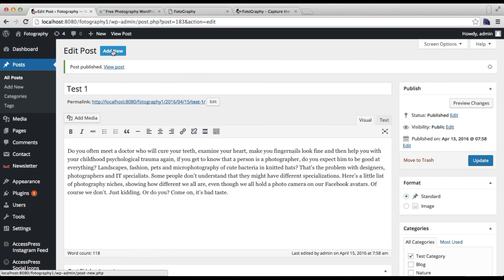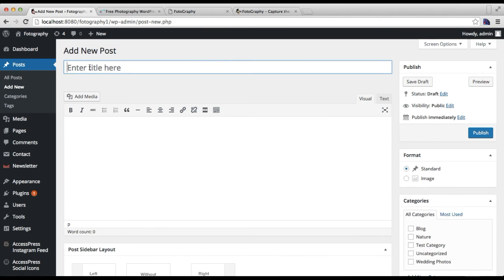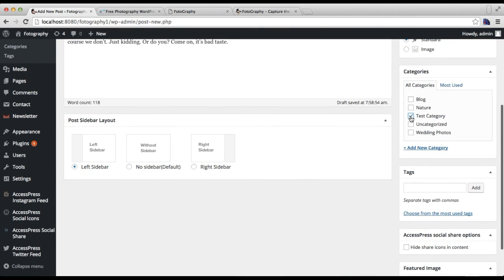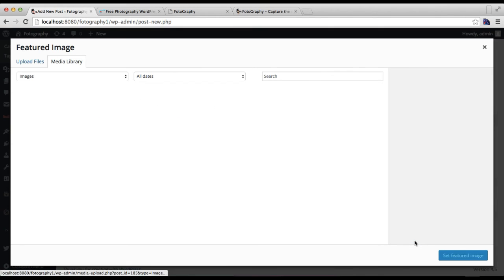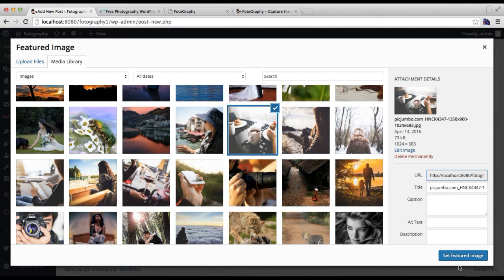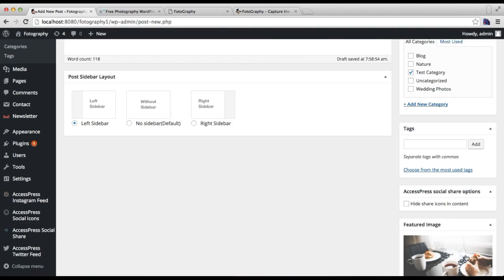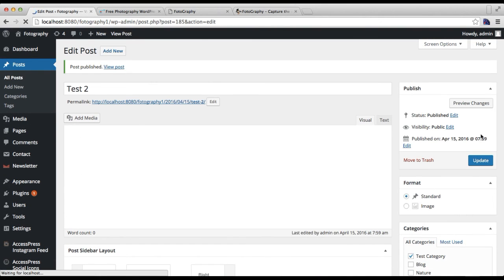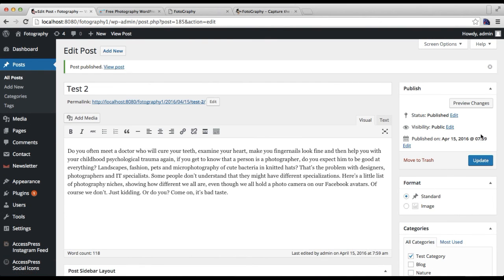Similarly you can add other posts. Select an image and publish your post. As you can see, I have shown you how to create a category and add posts to it — we have created a category and added two posts so far.